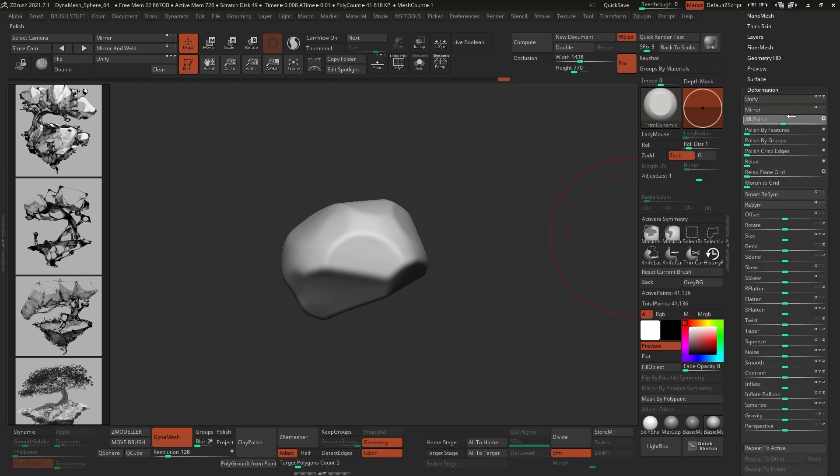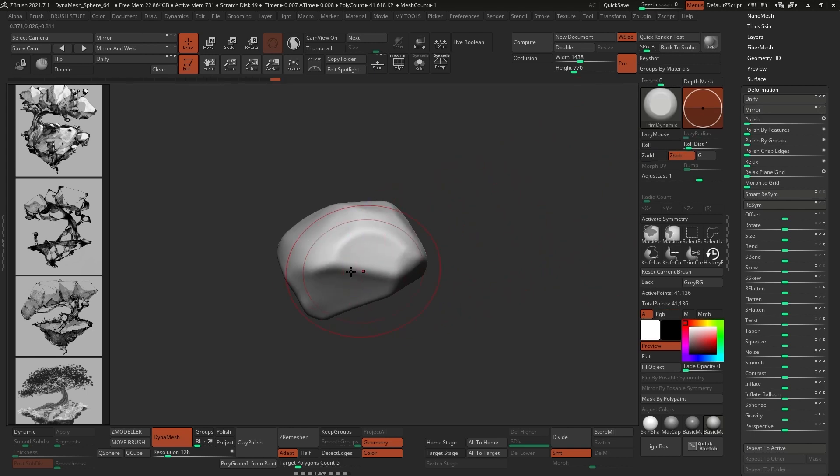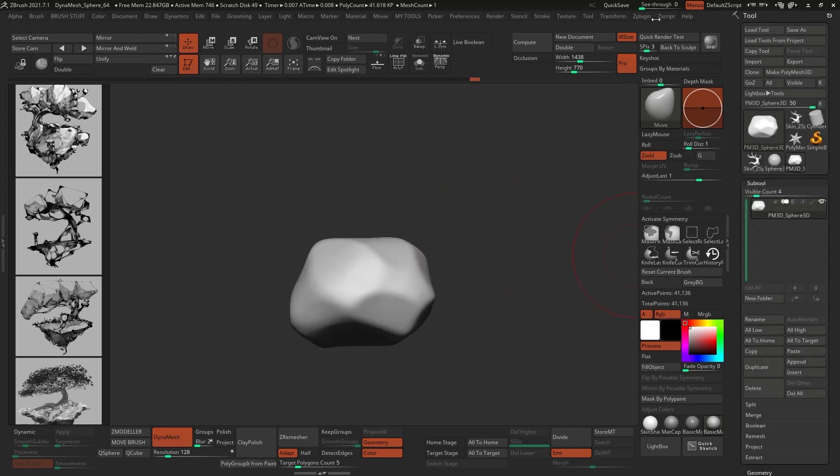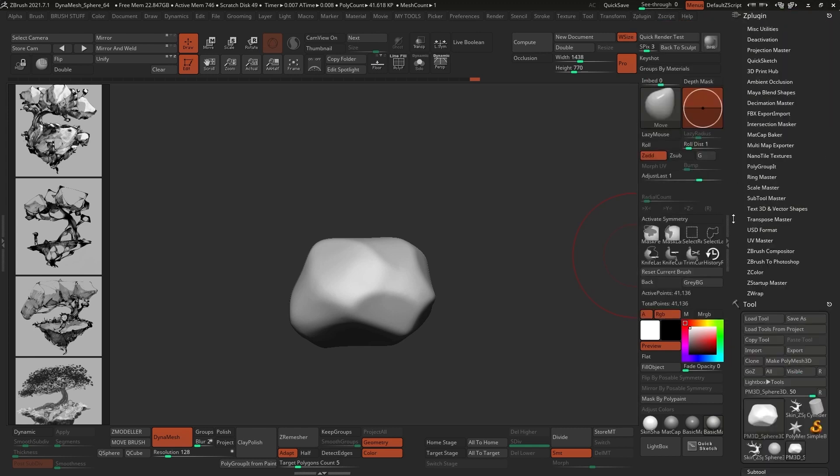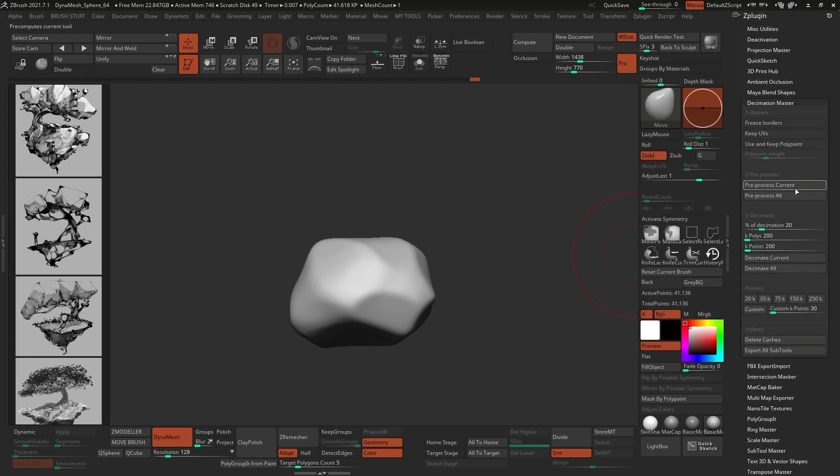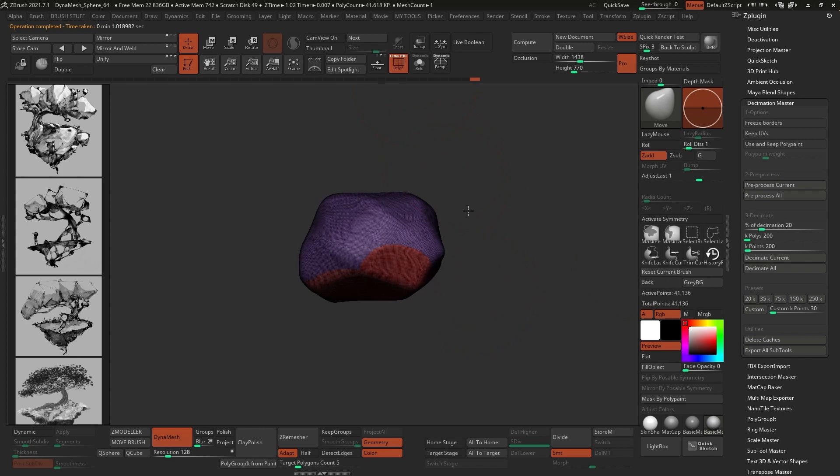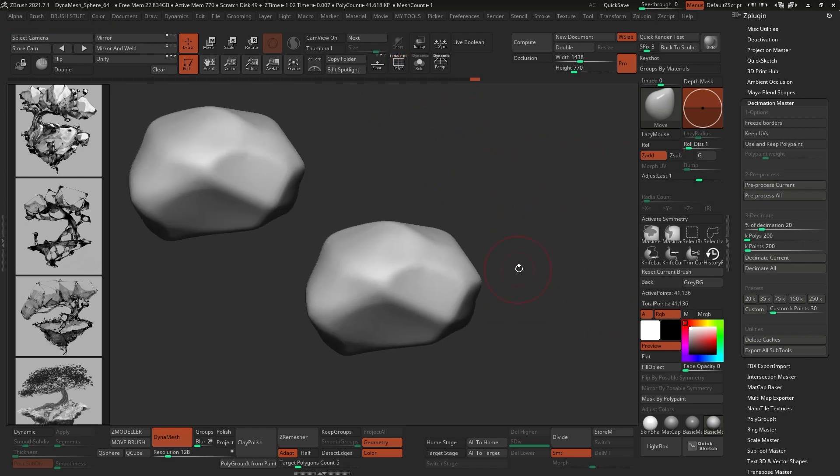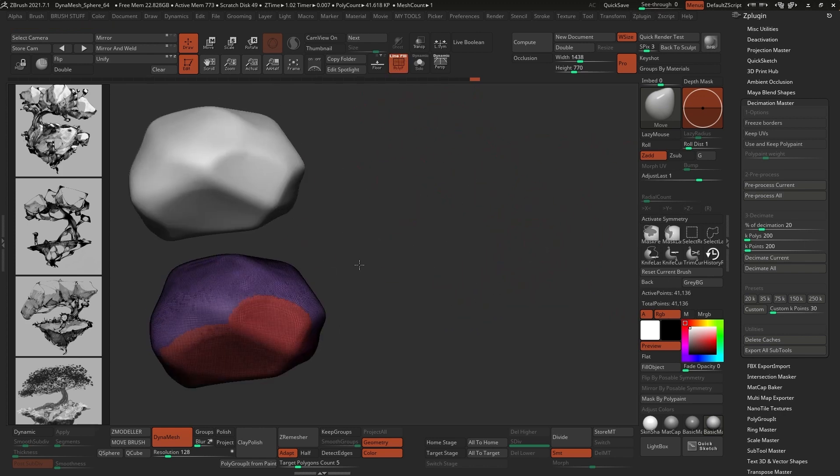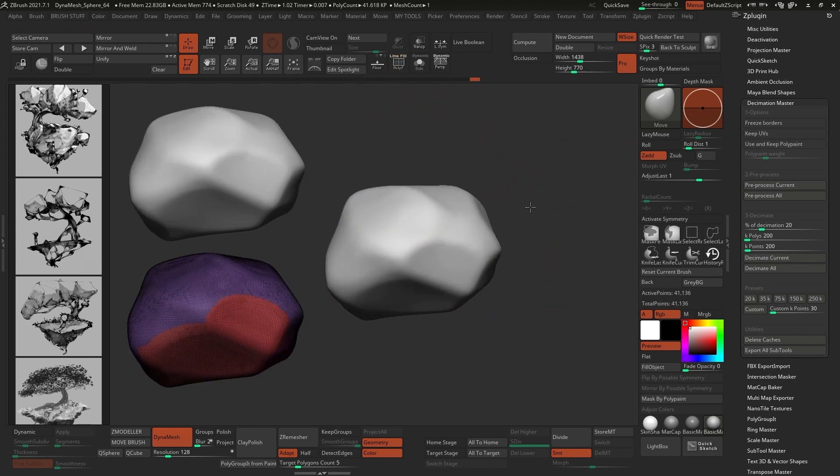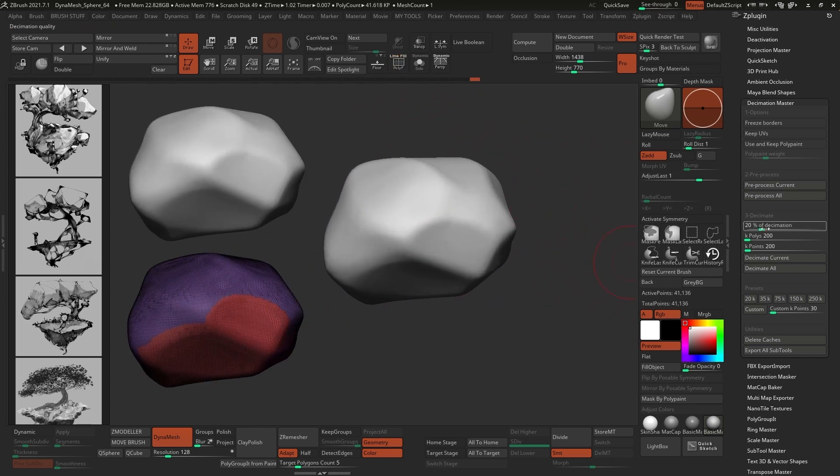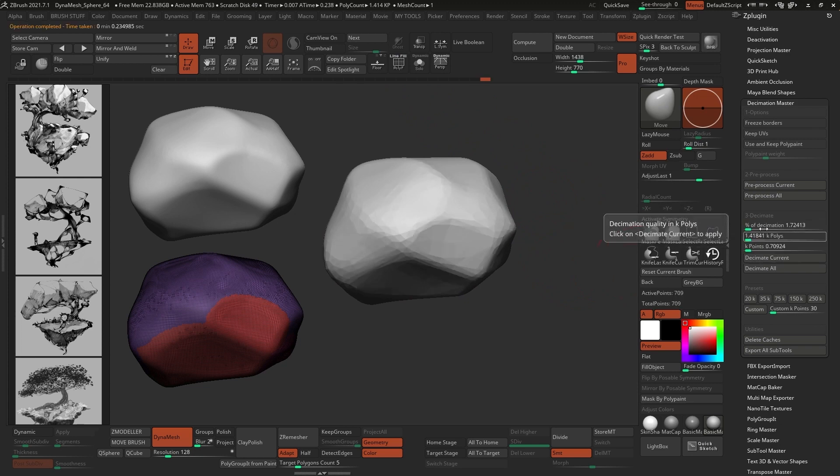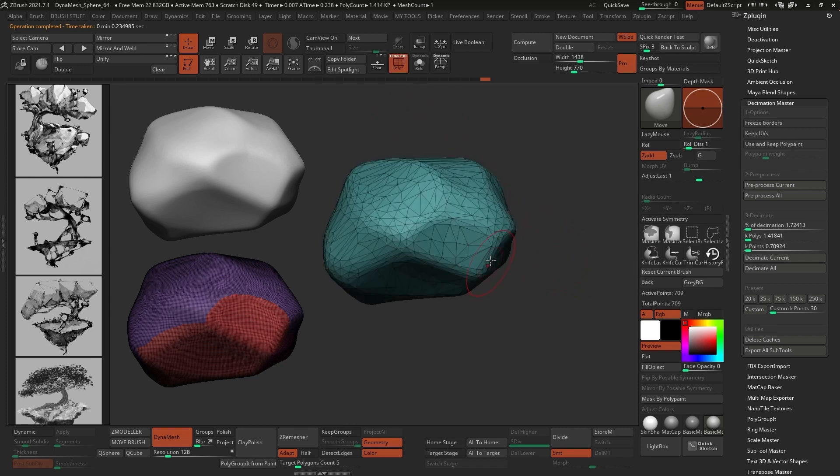We're going to take this simple blob, and we're going to turn it into a more interesting low-poly shape with the Decimation Master from the Z-Plugin palette. The first step is to click on the pre-process current to analyze the mesh, and I'll just leave some references on the screen with and without the wireframe, so that you can see the difference. The second step is to set a percentage to reduce the points on your model, and click on the Decimate Current button. I'll go for a very small number, as I want to clearly see the polygons on the mesh.